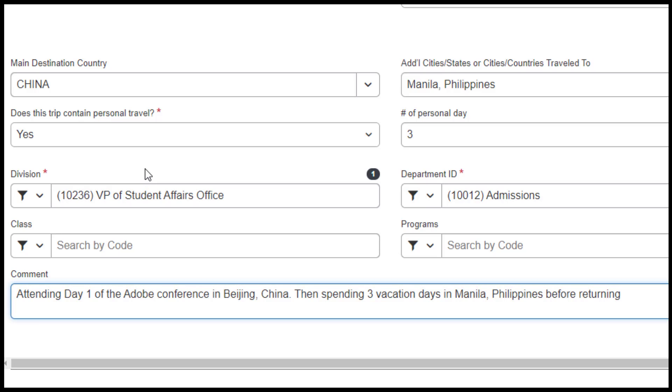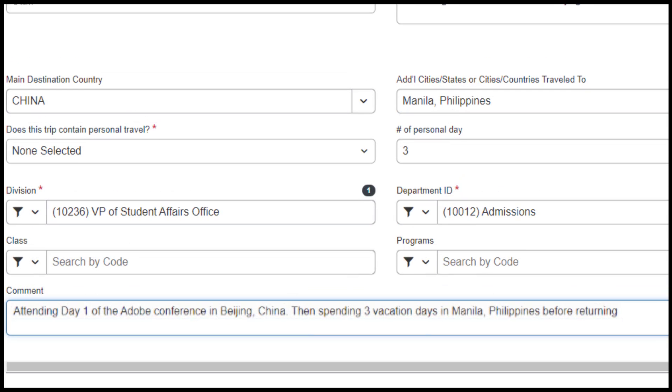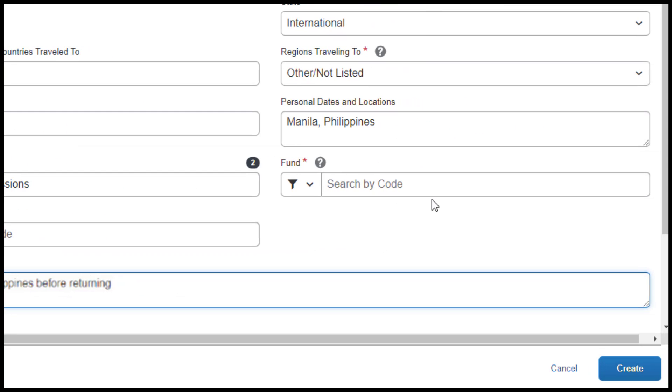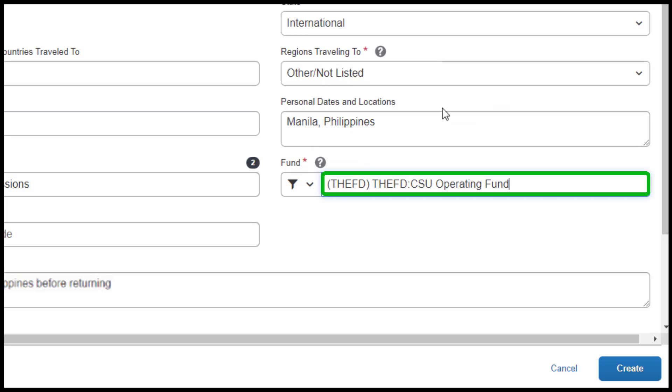Division and Department ID will auto-populate based on your department. You will need to select the appropriate fund and when you are finished, click on the Create button.